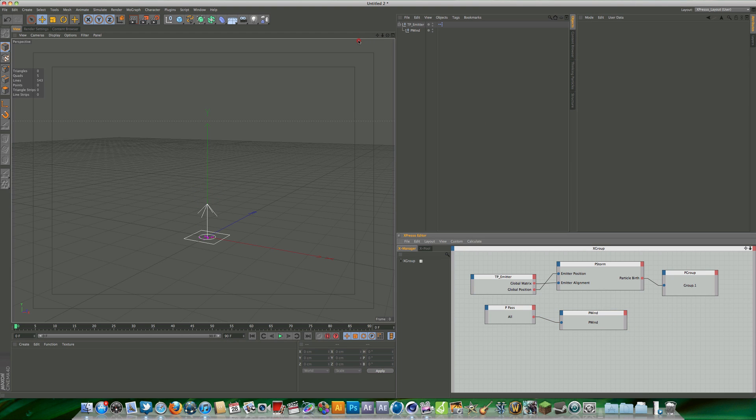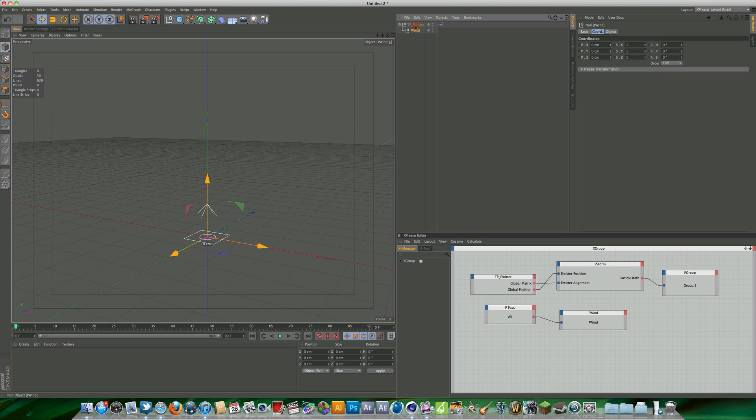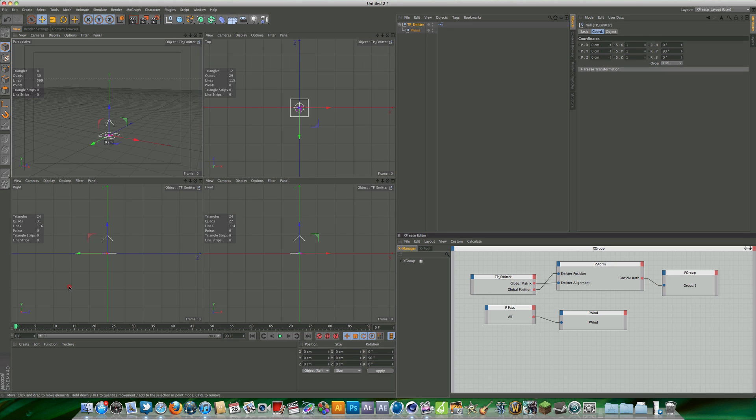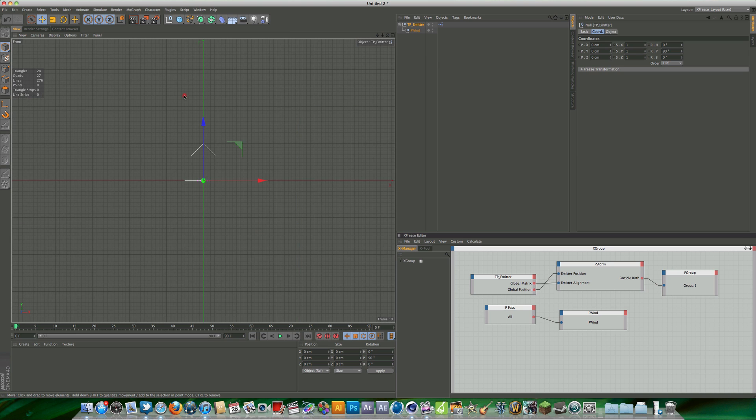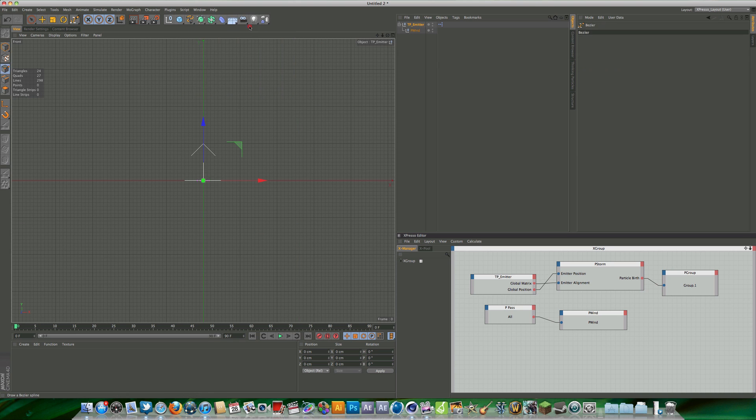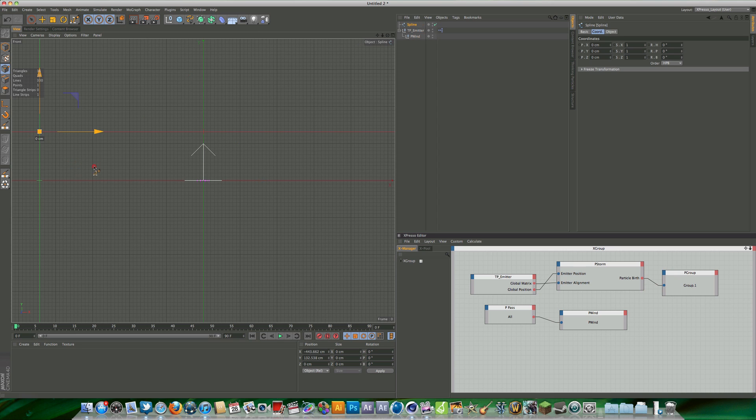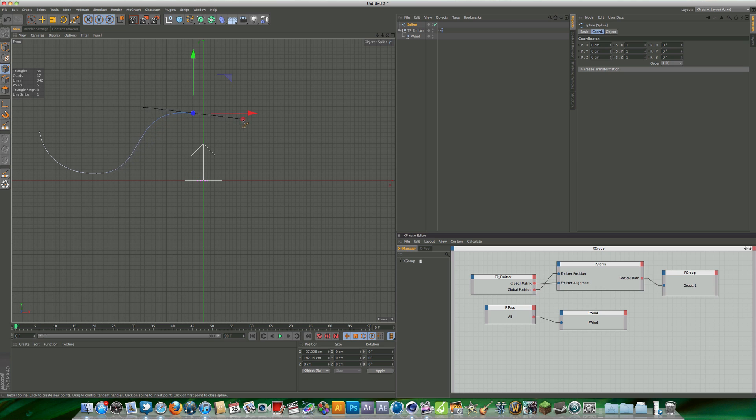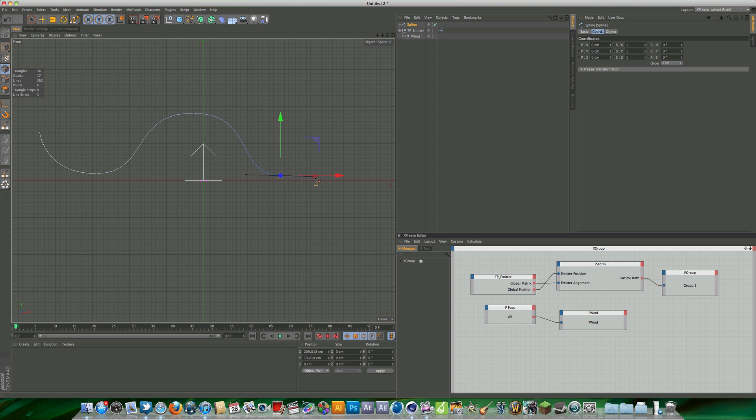The next step is to actually align our thinking particles emitter to a spline. I'm going to come into my front perspective and select the Bezier spline tool and just draw a nice wiggly line. Doesn't have to be perfect, this is just an example to show you.